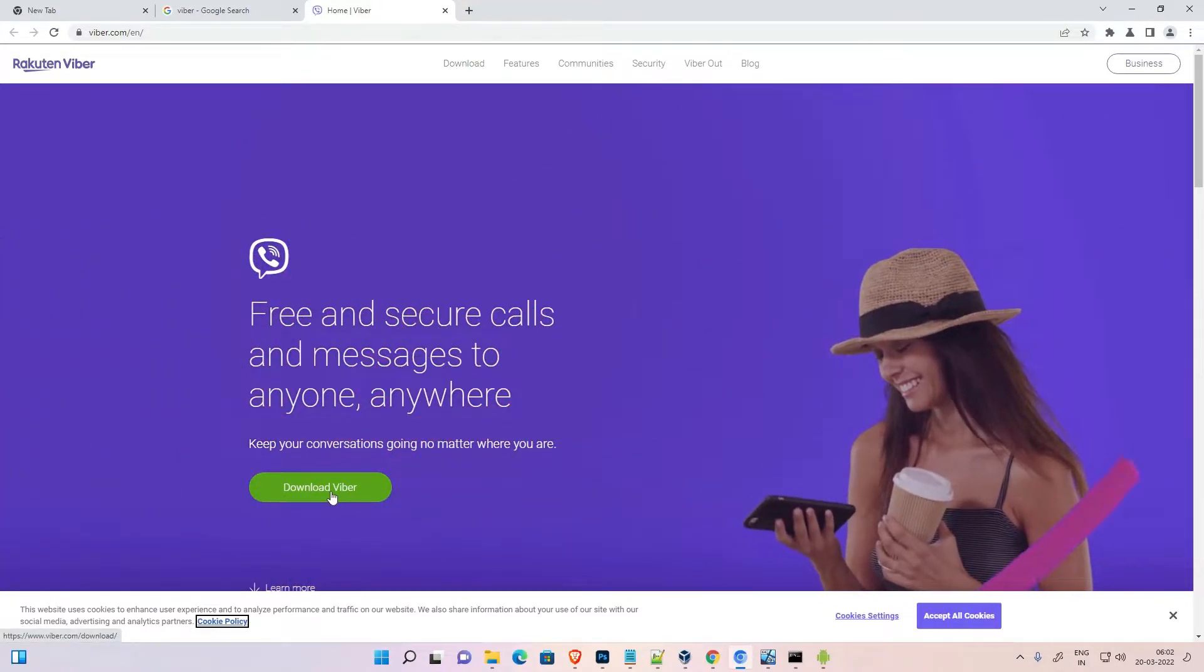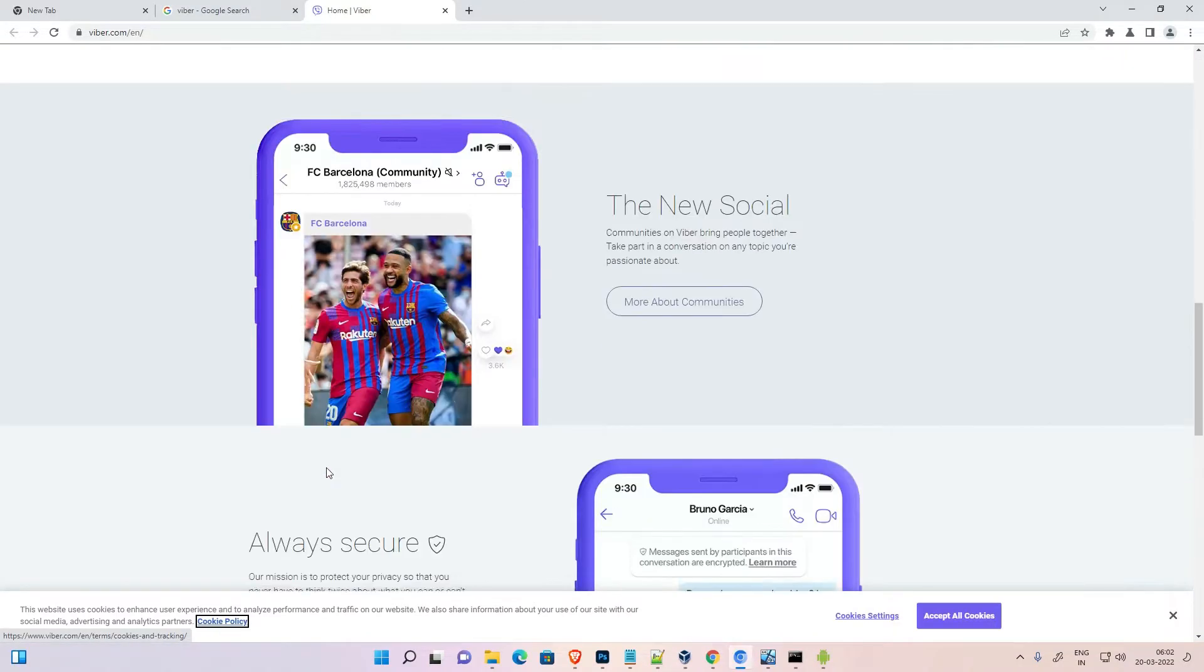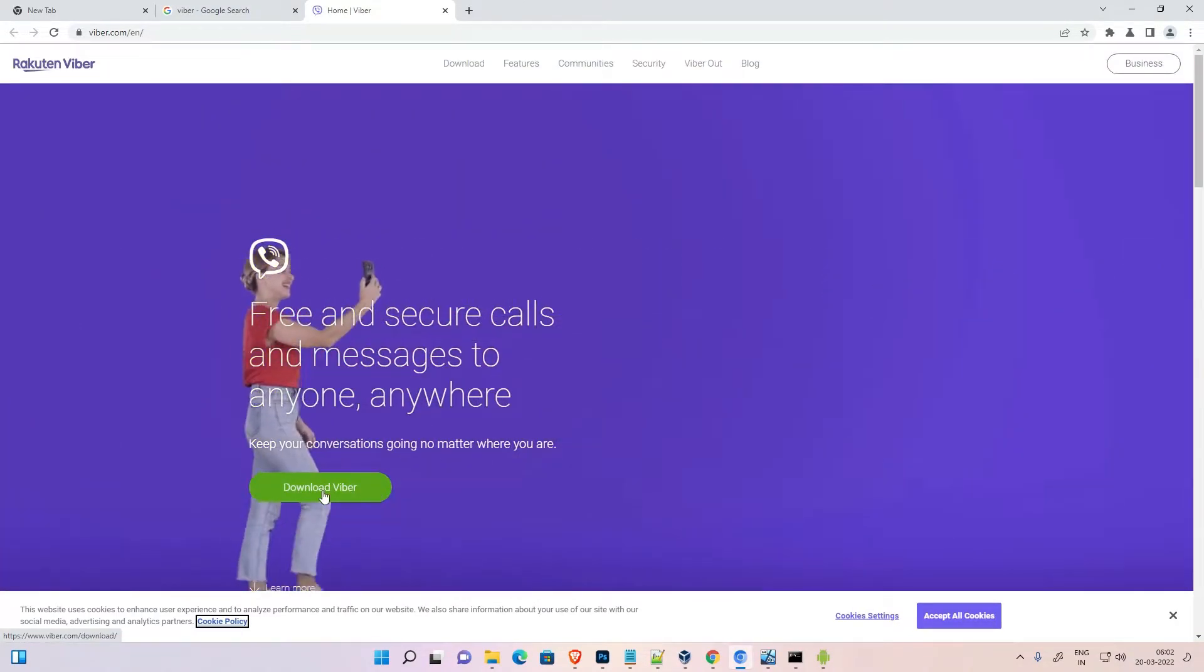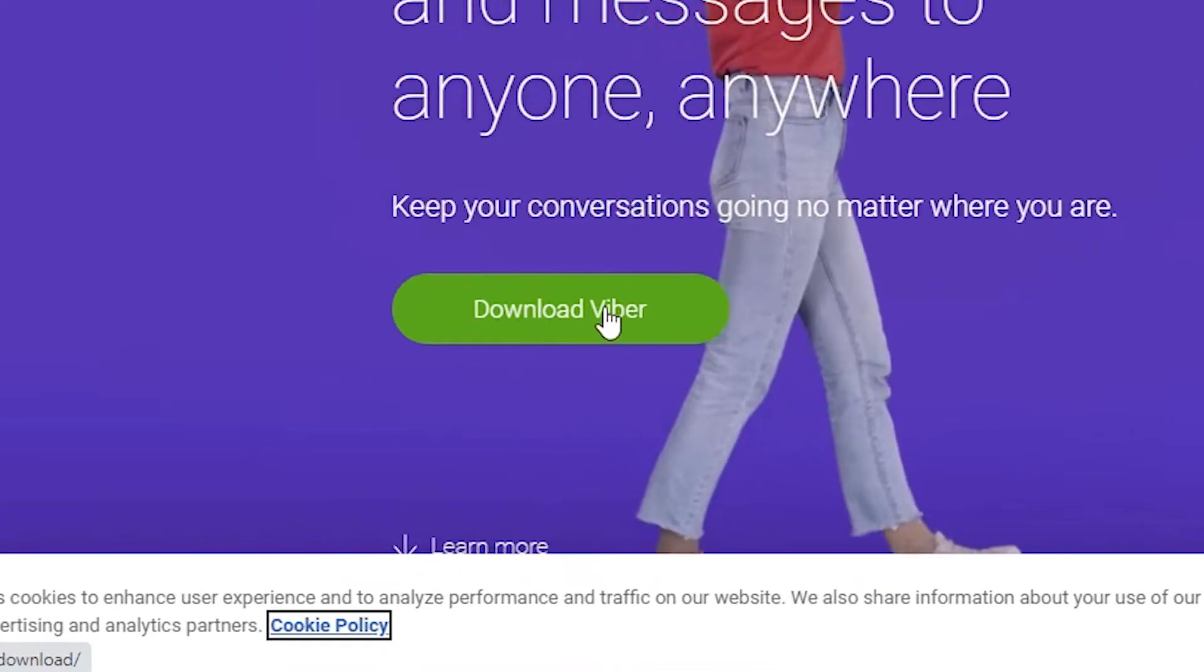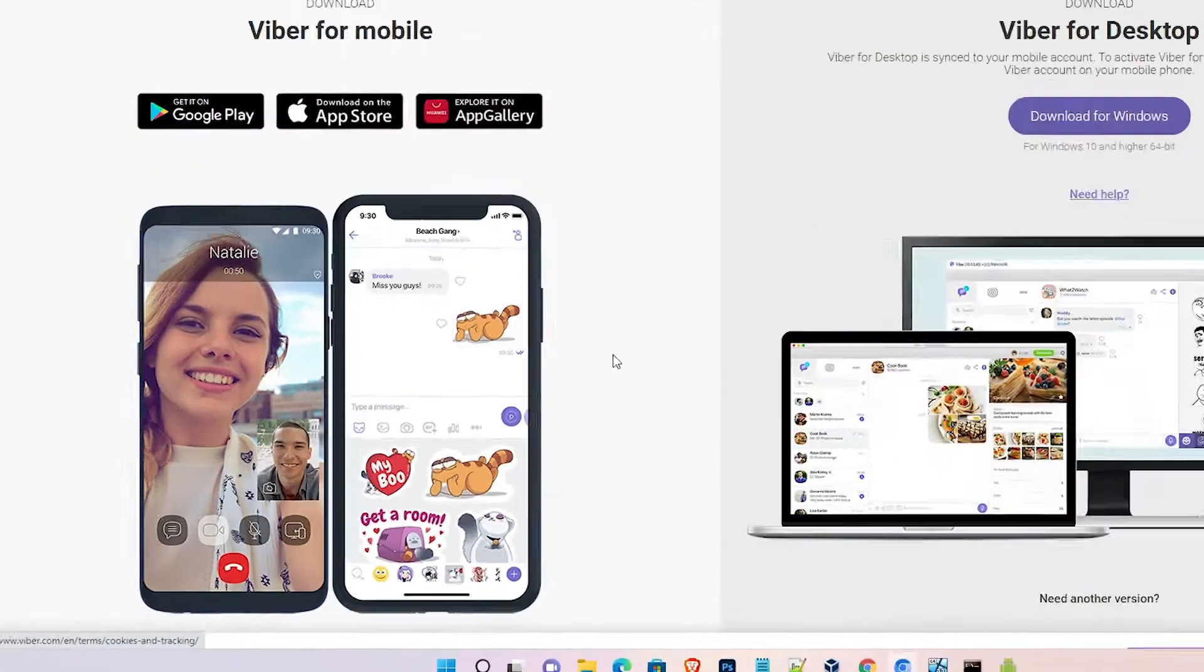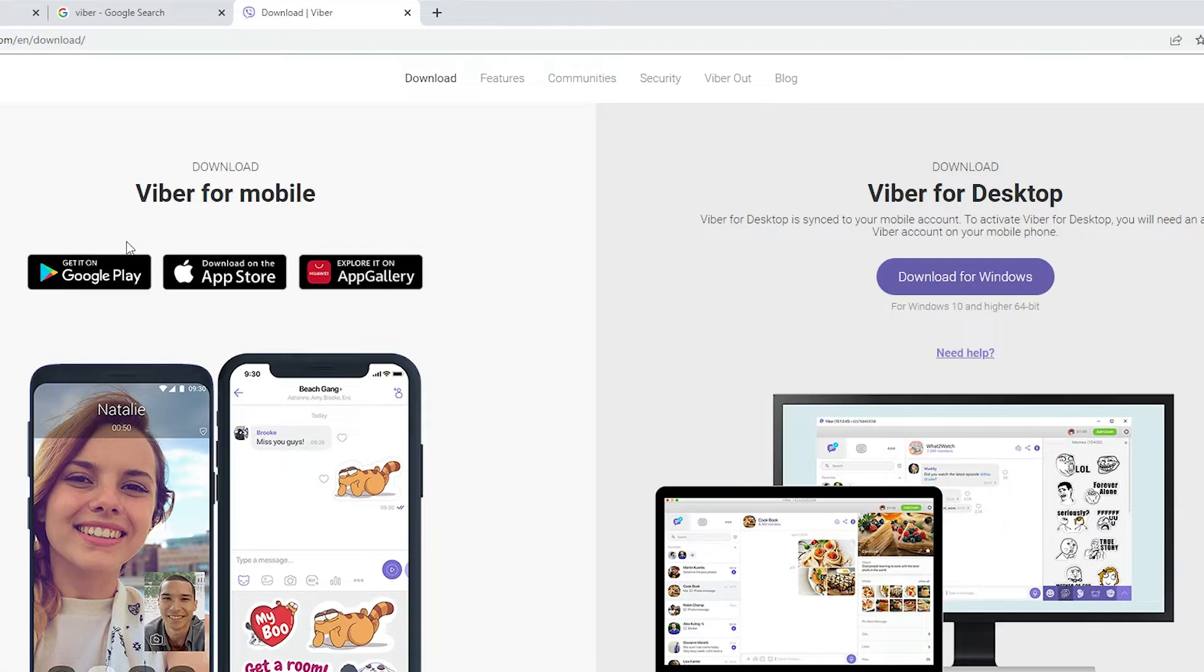Here is the download Viber option. Just click on download Viber. Now I want to download for Windows. If you want to install on Apple or any other OS...